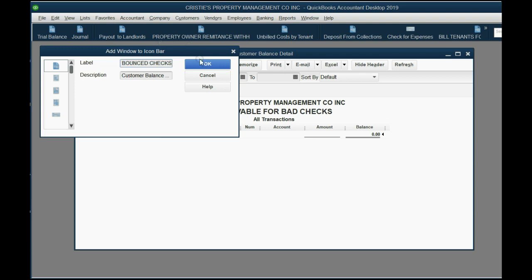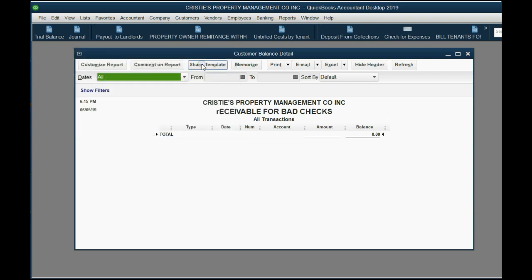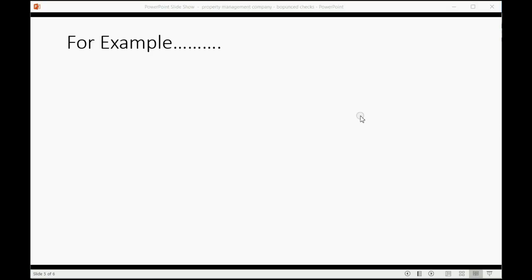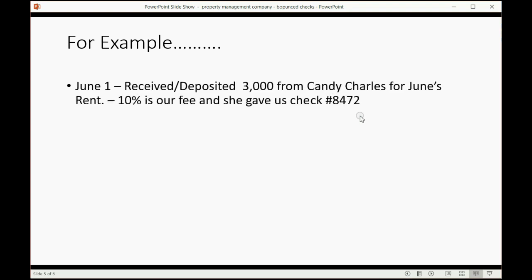This will show you only the money that's owed specifically for bounce checks. So now let's take a look at our example.